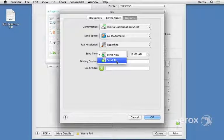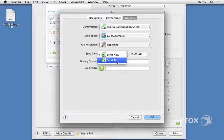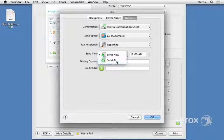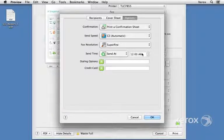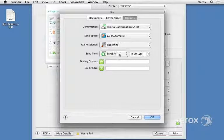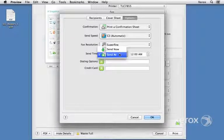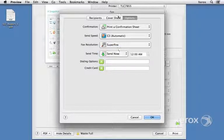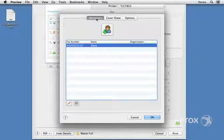So if long distance is cheaper at a certain time, we can set that up here and have a delay fax, basically much like a delay print. We'll say send now and come back to recipients.